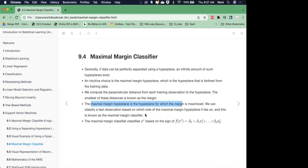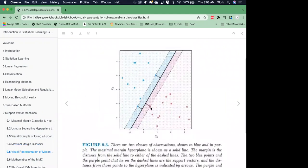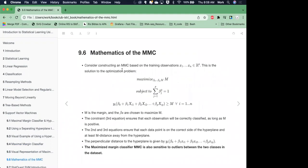We can classify test observations based on which side of the margin that point lies on. Here's a visual representation: we have a purple point — the last purple point before our decision boundary in black — and the algorithm has maximized the distance between that decision boundary. We also have two blue points. This is our margin on the blue side. Constructing the MMC is based on training observations via an optimization problem, and the constraint ensures that each observation will be correctly classified as long as M is positive.